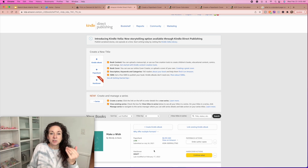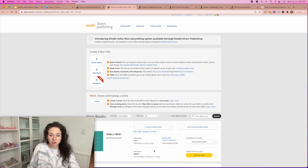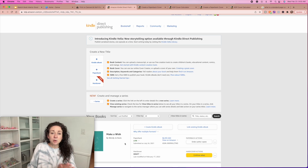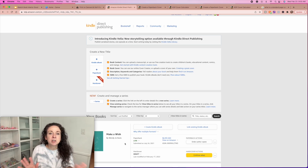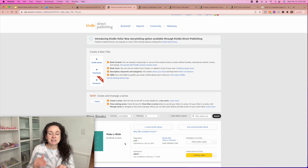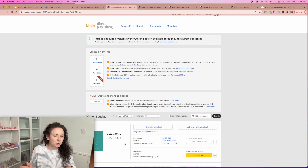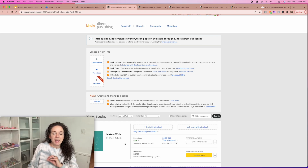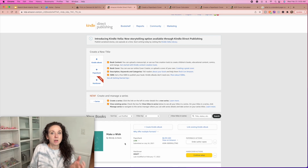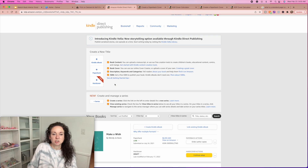You can always go back and add a hardcover edition of your book right after you do the first one. Once you get everything uploaded on Amazon, it can take up to 72 hours for them to approve everything. I'm going to show you a couple of little tricks that will help you get there a little faster.